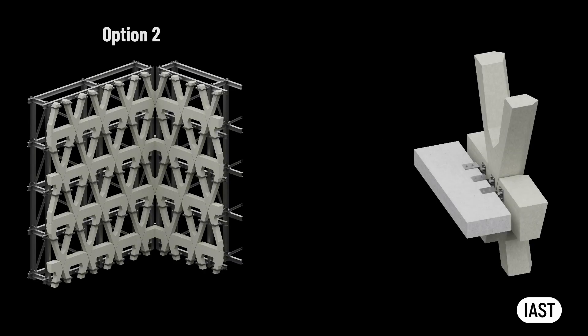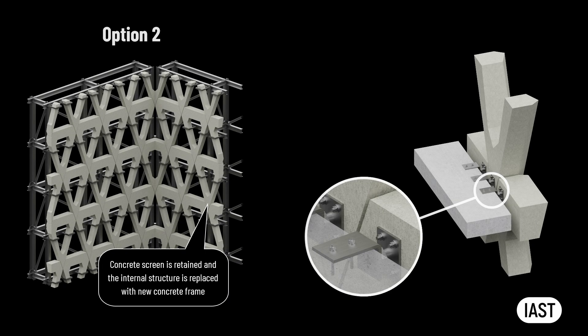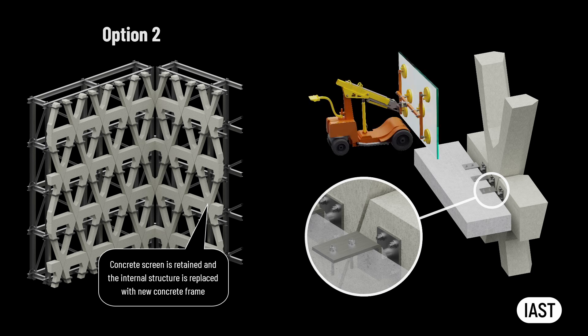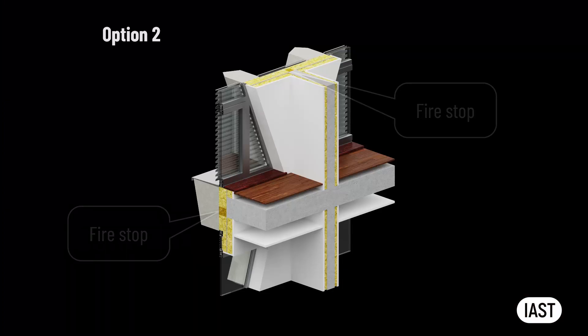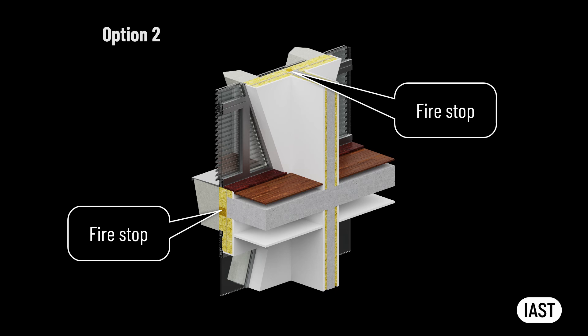In the second option where the existing concrete screen is retained and the internal structure is replaced with the new concrete frame, the sequence of work will be the same once the new structure is connected to the existing screen. However, the involvement of the fire stopping contractor will be required. Fire stops between the existing concrete screen and the new slabs and party walls are also installed from the inside of the building.